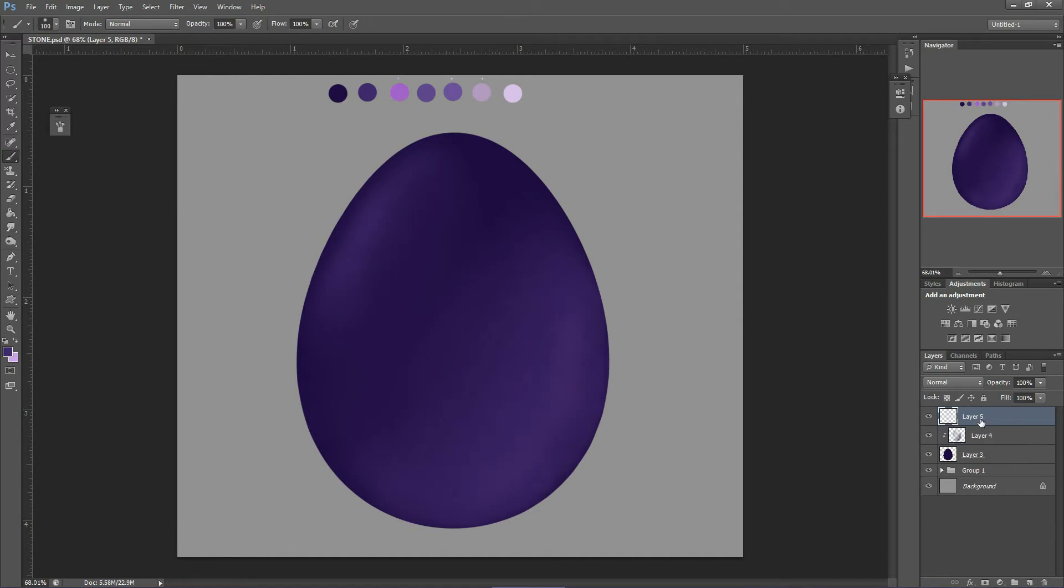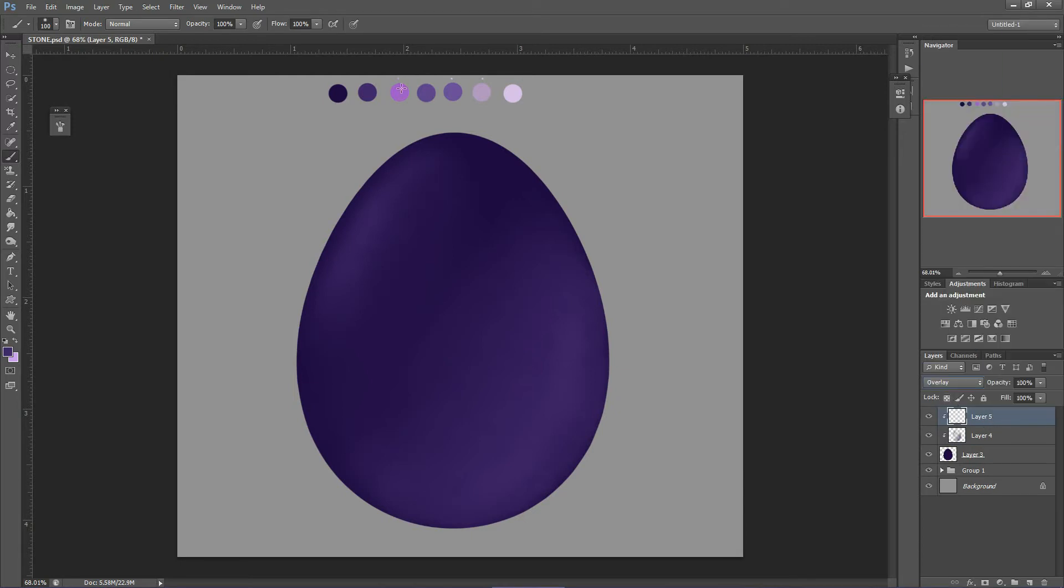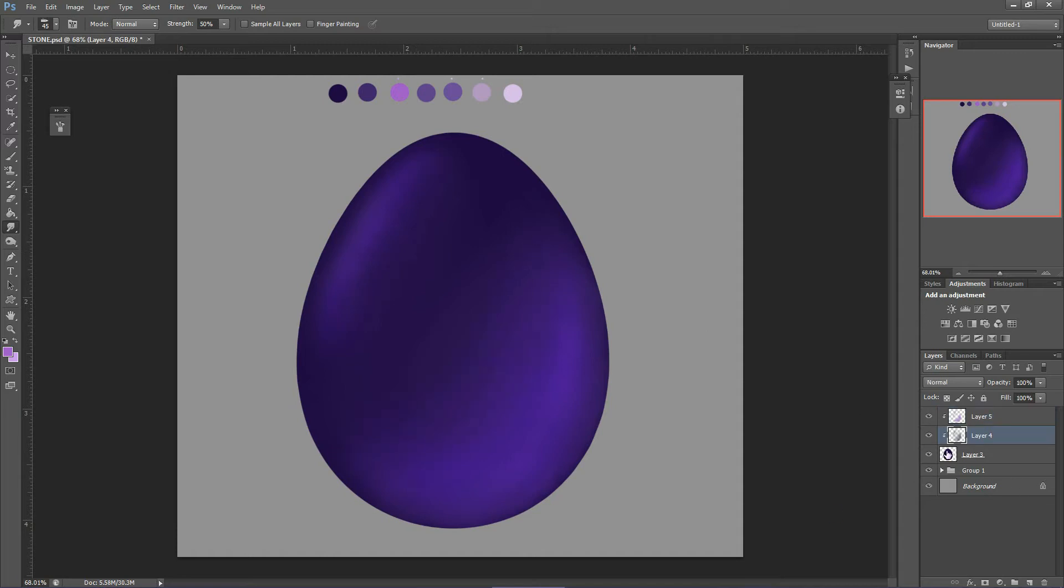Now on top of this layer, I took another clipped layer but changed its blending mode to overlay and took the third color and stroke it gently on the layer. It creates that subtle shine and color variation on the stone.